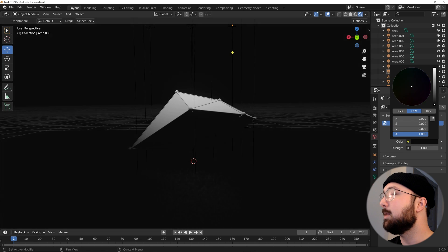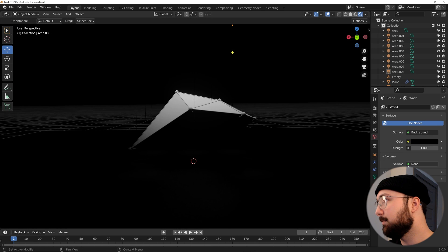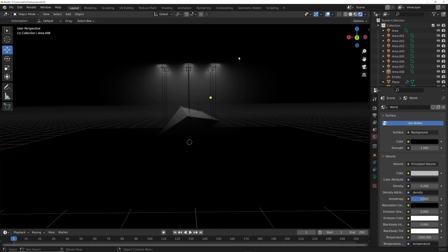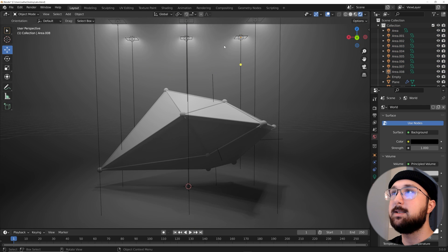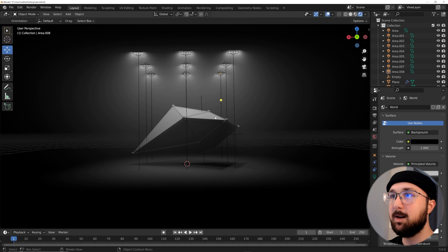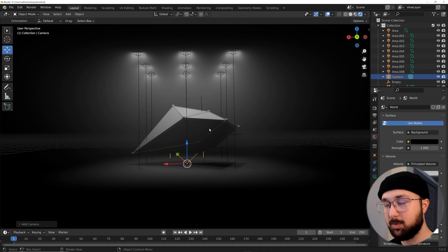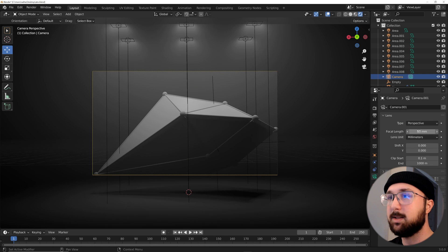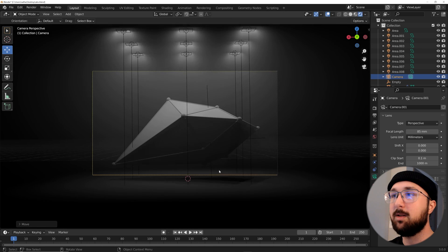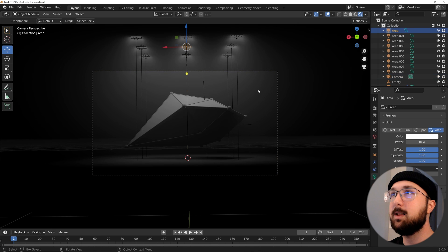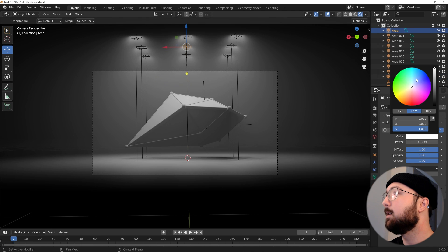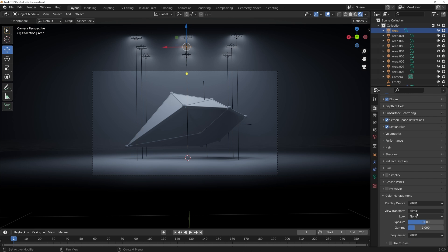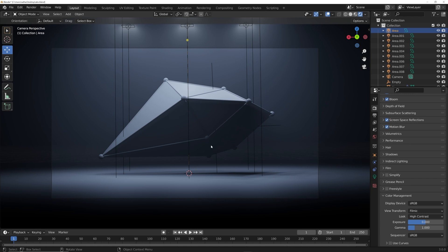Go ahead and bring the world brightness down to black. Then in the volume, go ahead and give it principled volume, and bring that density down. Now in the volume you can actually see those lights. Now I'm going to set up my camera, set it up right about here. Camera control Alt+0, snap it to view. In the camera settings I like my focal length at 85. Hit G and middle click to zoom out, then G just like this. In the lights, make them a bit brighter and bring the color around to a bluish look. In the camera icon, scroll down to color management and make the look high contrast — that's going to give you a nice contrasted look.